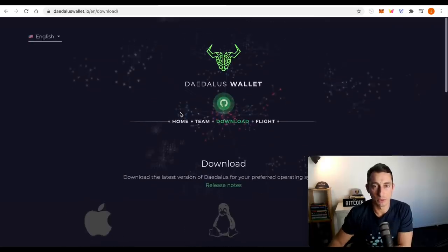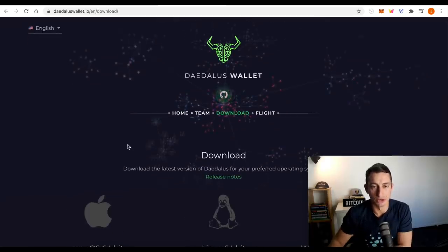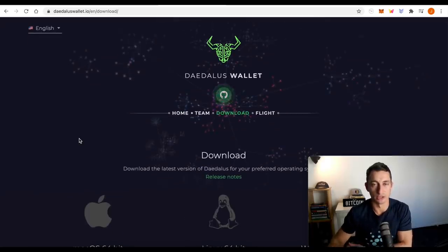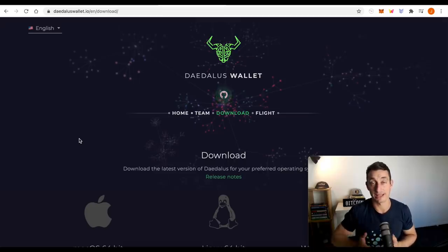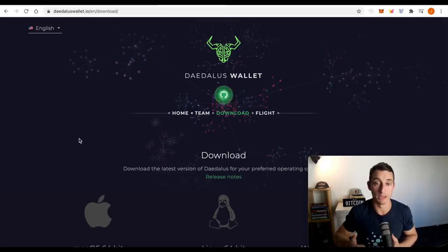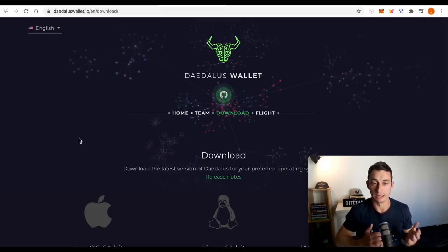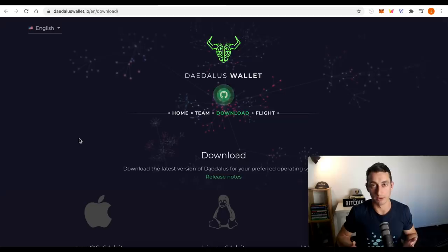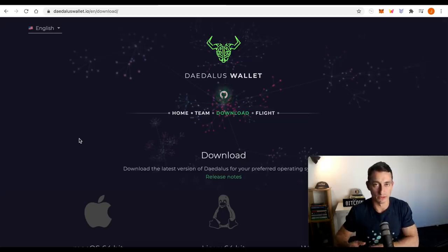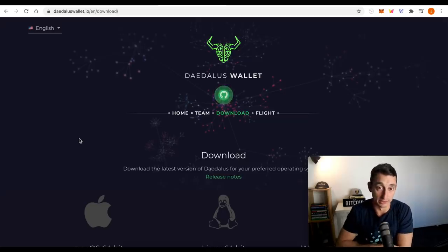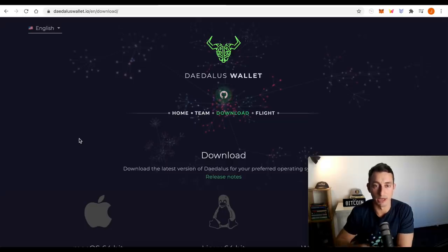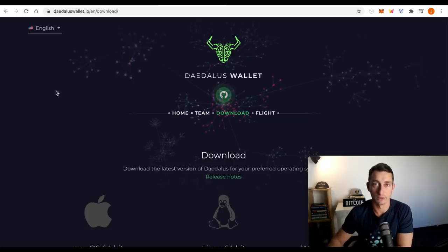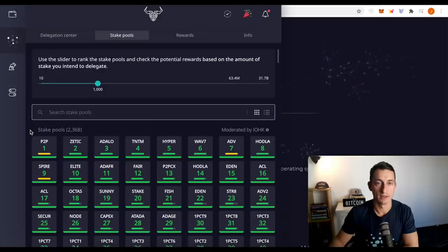Now with the Daedalus wallet, just a little note, this one is the full node. So you're going to be downloading the entire blockchain and this can take some time. I did it and I think it took a few hours. It just depends on the speed of your internet and unfortunately in Australia, particularly where I am, internet sucks. So just keep that in mind if you're going to go through the Daedalus wallet process.